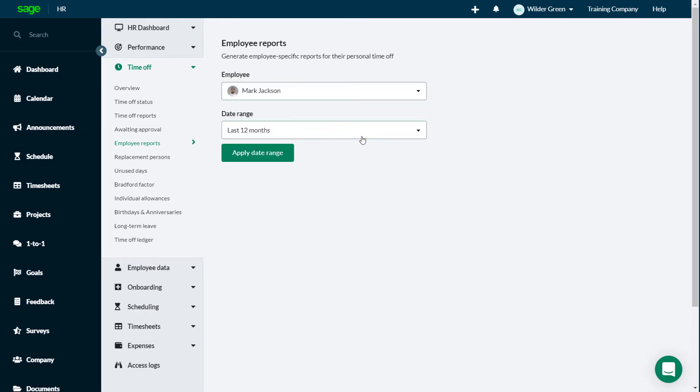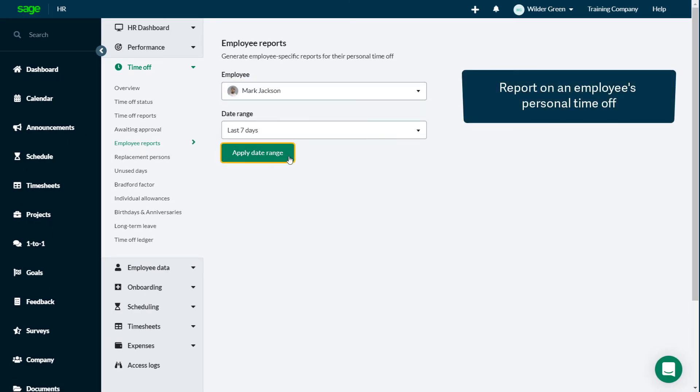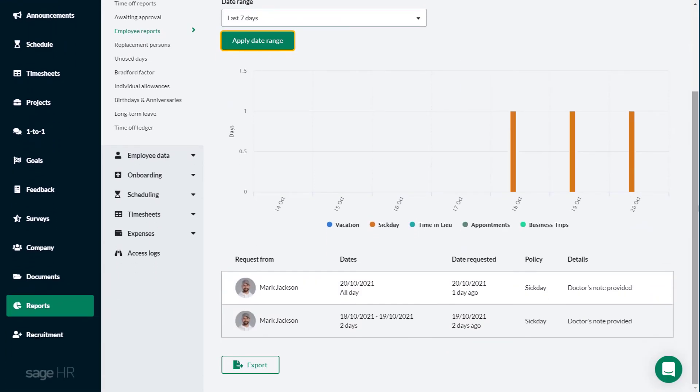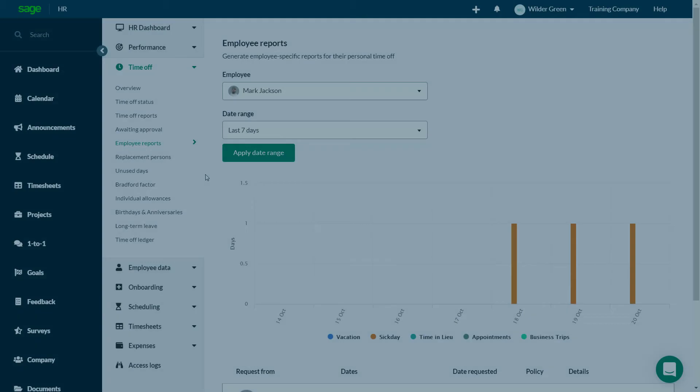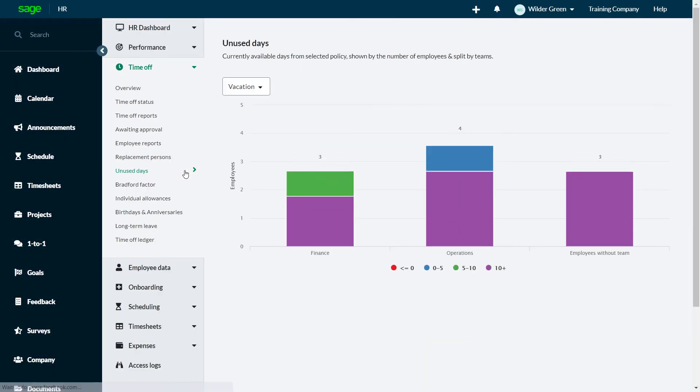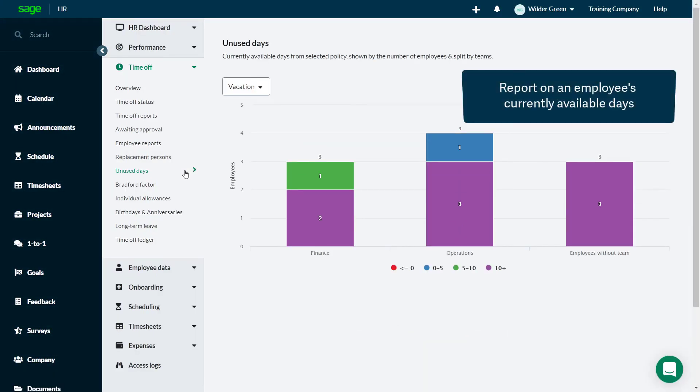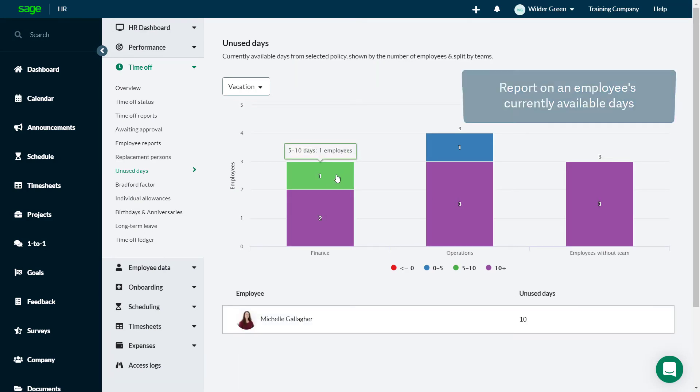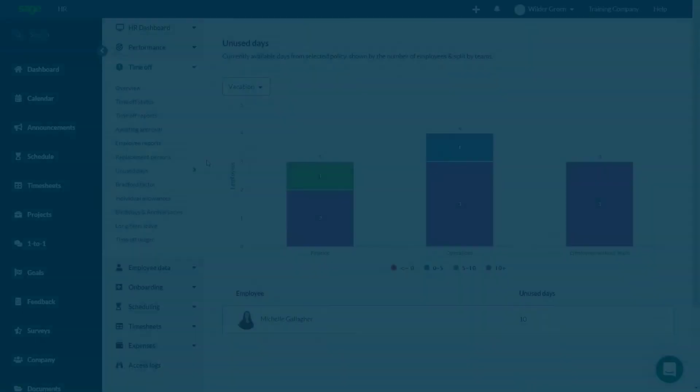Generate an exportable employee-specific report for their personal time off with employee reports. Get a snapshot of the currently available days by team using the unused days report. Drill down on a team split to see the unused days per employee.